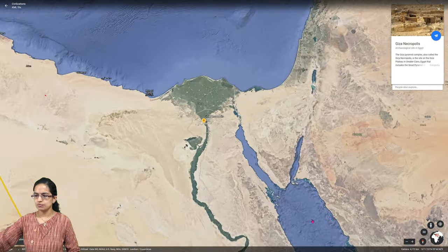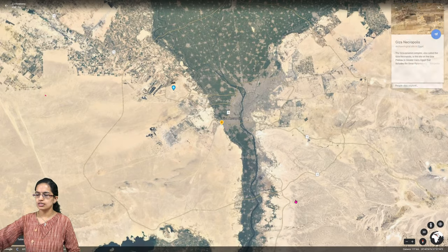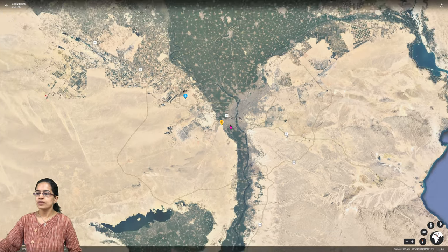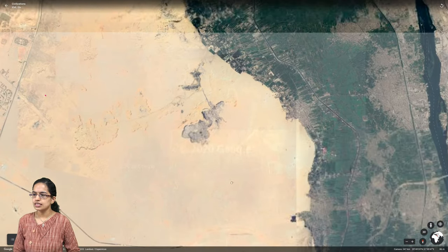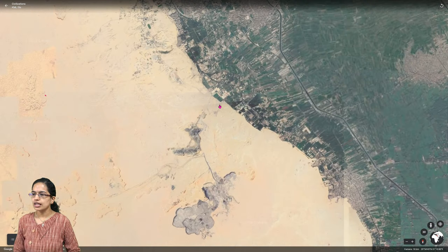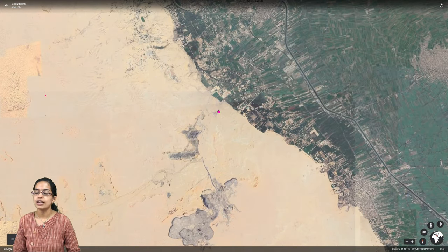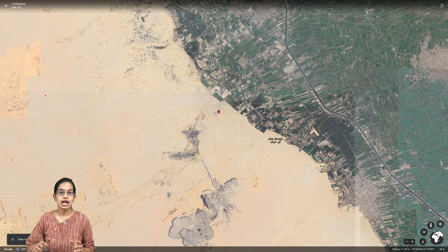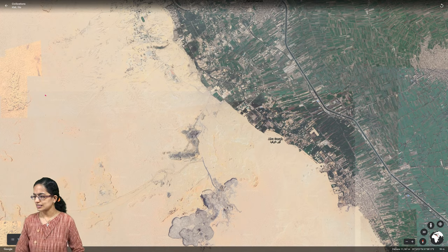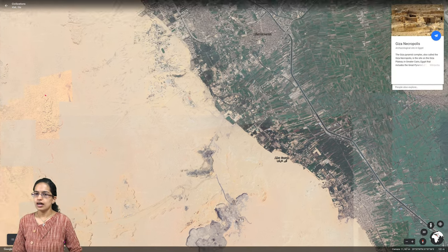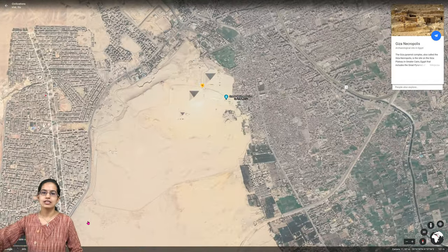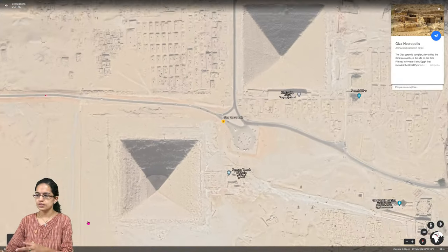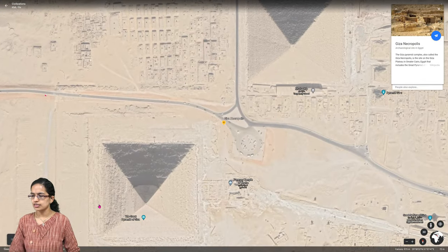The first Egyptian civilization developed along the region of the River Nile. The Giza pyramids are a classic example of understanding how Egyptian civilization flourished, and pyramids are one of its major characteristics. Necropolis Giza is one of the major preserved archaeological sites, and you can see the pyramid structures here.